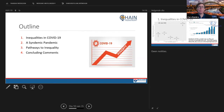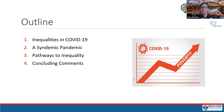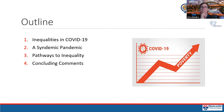She outlines the presentation structure: starting with international data on emerging evidence of social, economic, and ethnic inequalities in COVID-19; then discussing the concept of a syndemic pandemic; followed by pathways through which these inequalities have arisen; and finally drawing some conclusions.